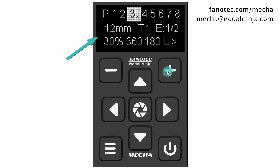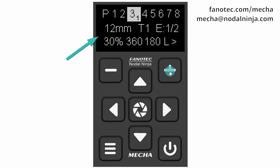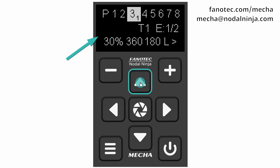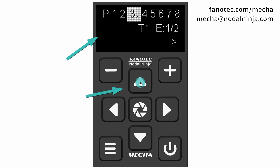What we see now on the OLED are the latest settings used, so please note it may be different on your C2. The first parameter flashes, which means you can adjust it. It also means that you can switch between the parameters available here, which are focal length, number of shots, and auto. Use the up arrow button to find auto.